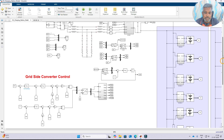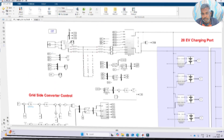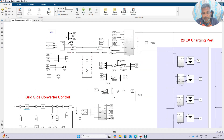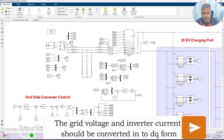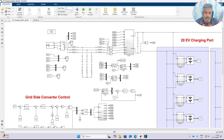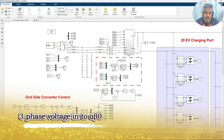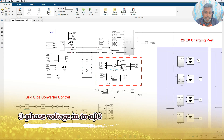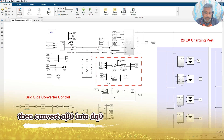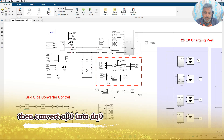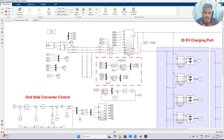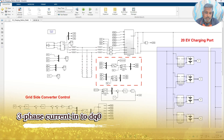Before that we need to measure another thing. We need to measure the grid voltage and then the inverter current. This grid voltage and inverter current should be converted into DQ form - that means direct and quadrature axis. Here we are converting the three-phase voltage into alpha-beta-naught, then converting alpha-beta-naught into DQ-naught, and similarly converting the three-phase inverter current into DQ-naught.